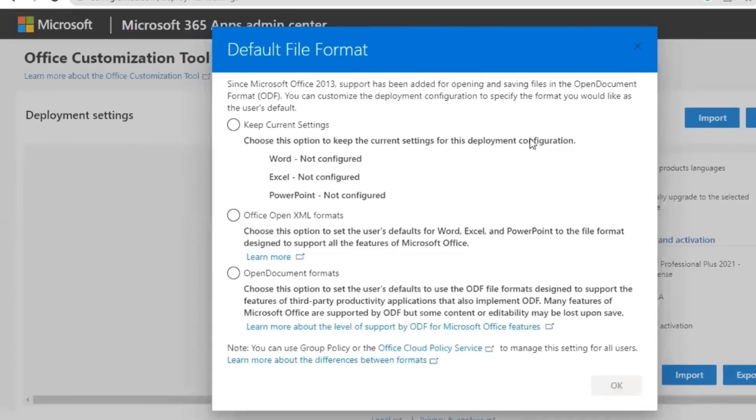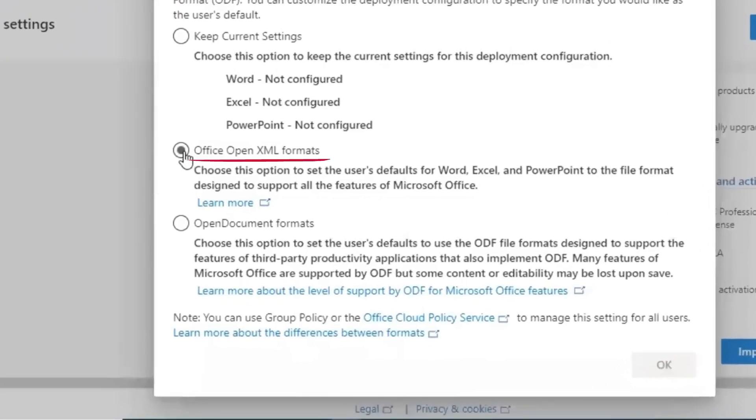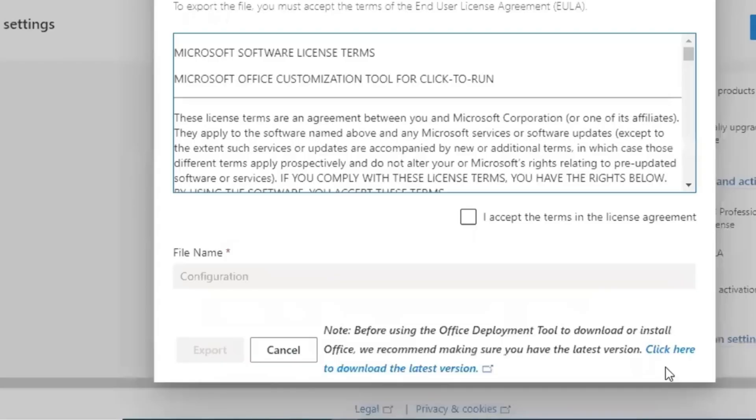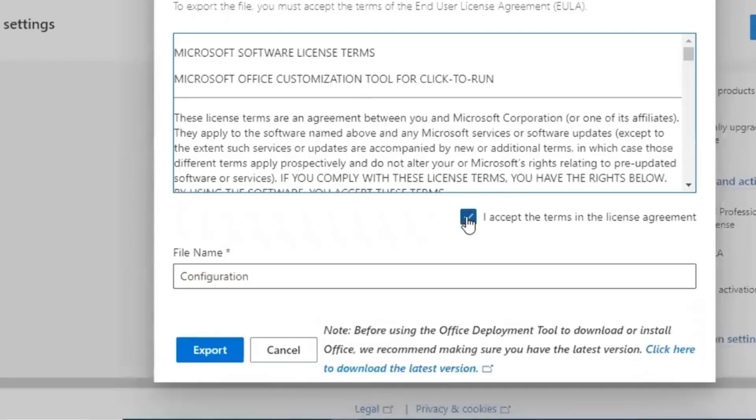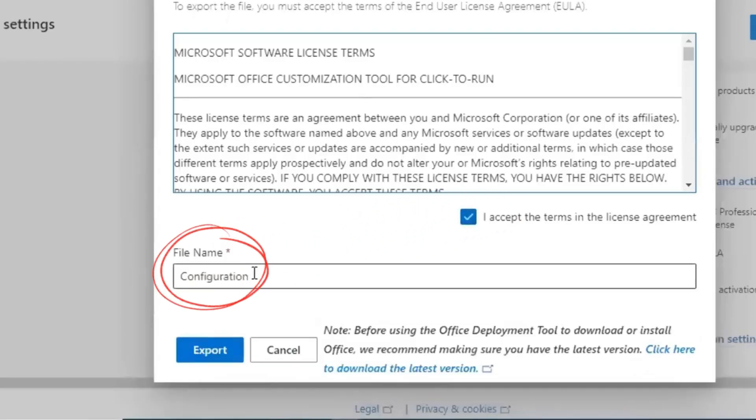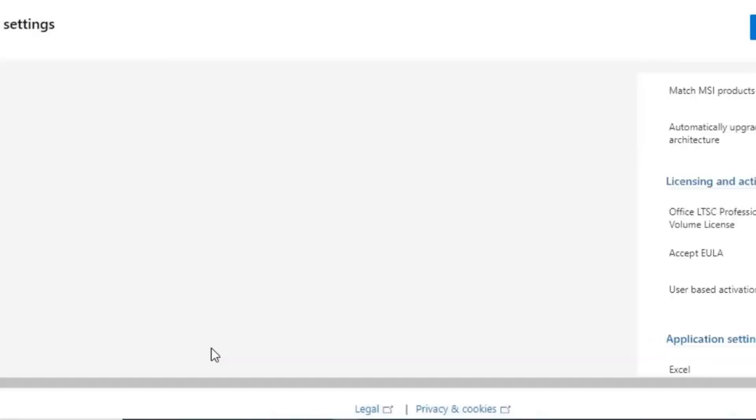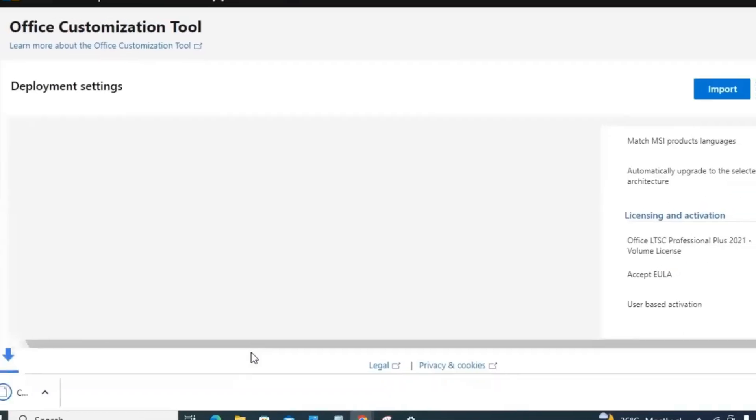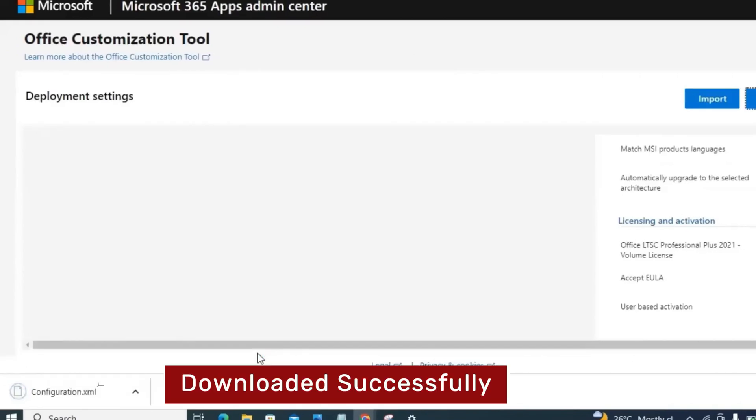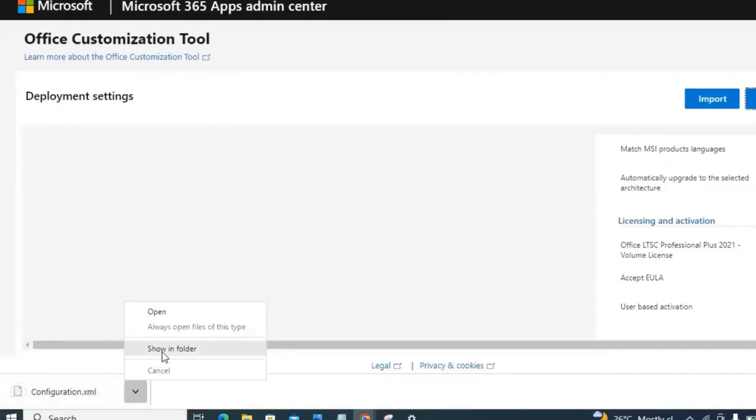You will need to select the default file format. Select Office Open XML formats. Check this box to accept the license agreement, then be sure the file name is configuration and click export. And you see it is downloaded successfully on the device.